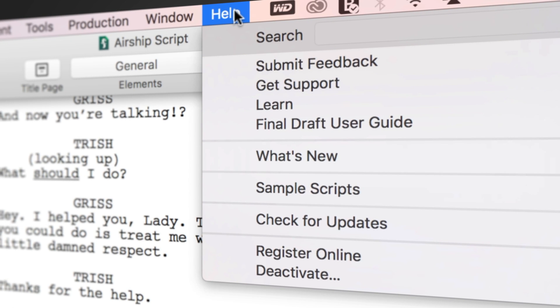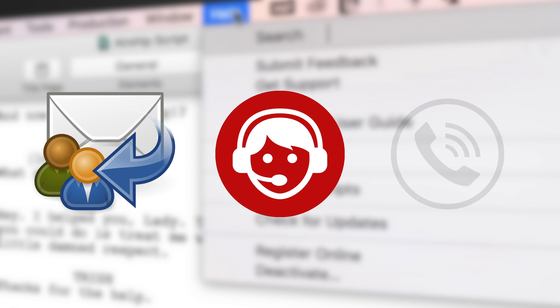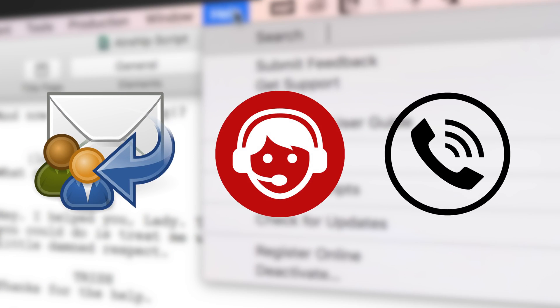If you need technical support, go to Help, Get Support for access to Final Draft resources including email, chat, and phone services.